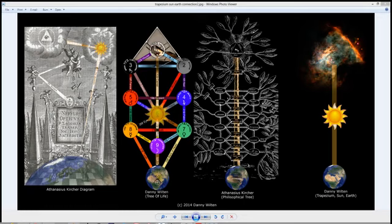Tonight we're going to take a look at Revelation and decode the seventh angel. The seventh angel is also Christ in Revelation, and it's also the Son of Man that we see in Revelation.